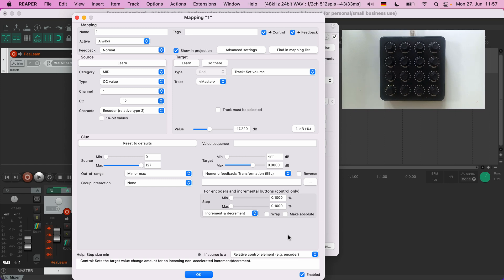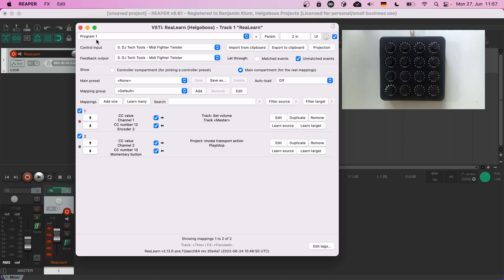Enough fine-tuning for now — we will dive deeper into the mapping panel in future episodes. That's it for today, thank you for watching. In the next episode you will learn how to use ready-made main presets to quickly get something that works out-of-the-box.